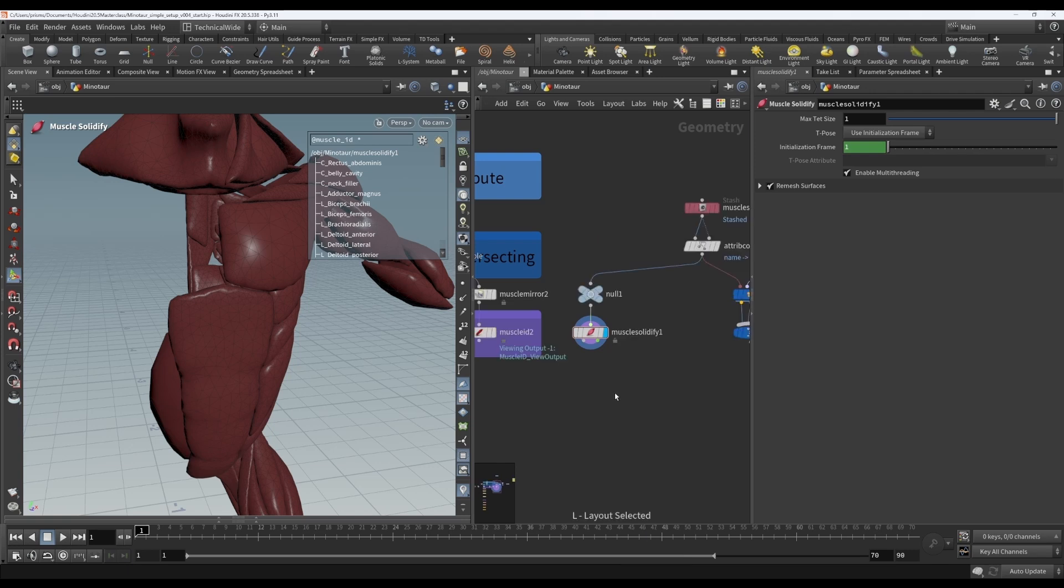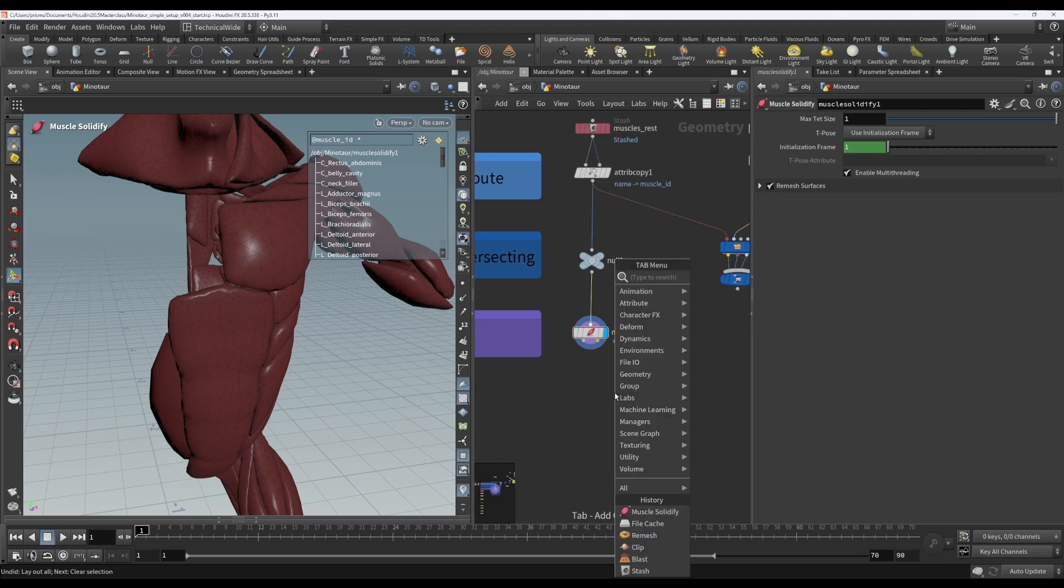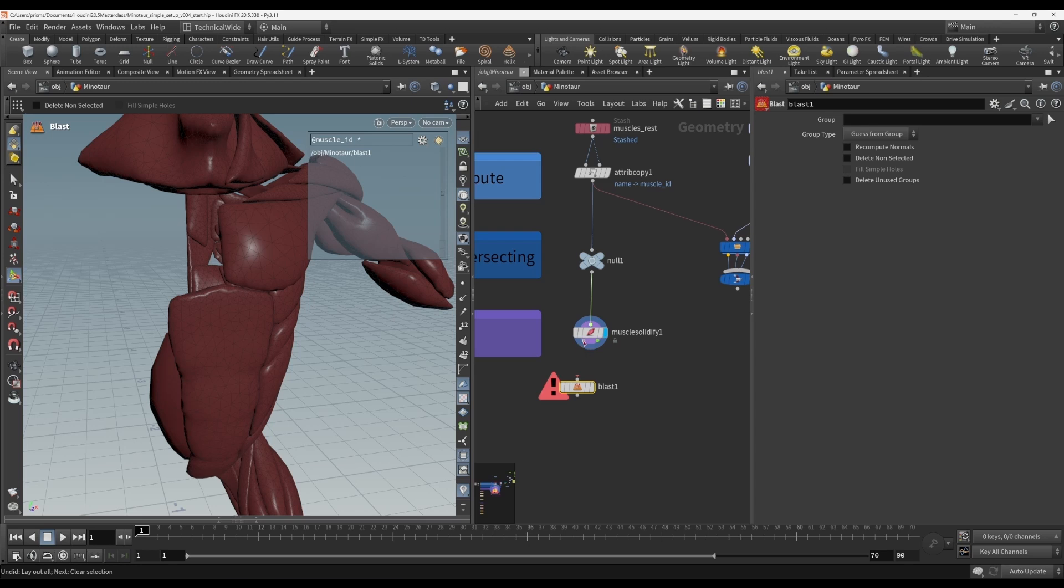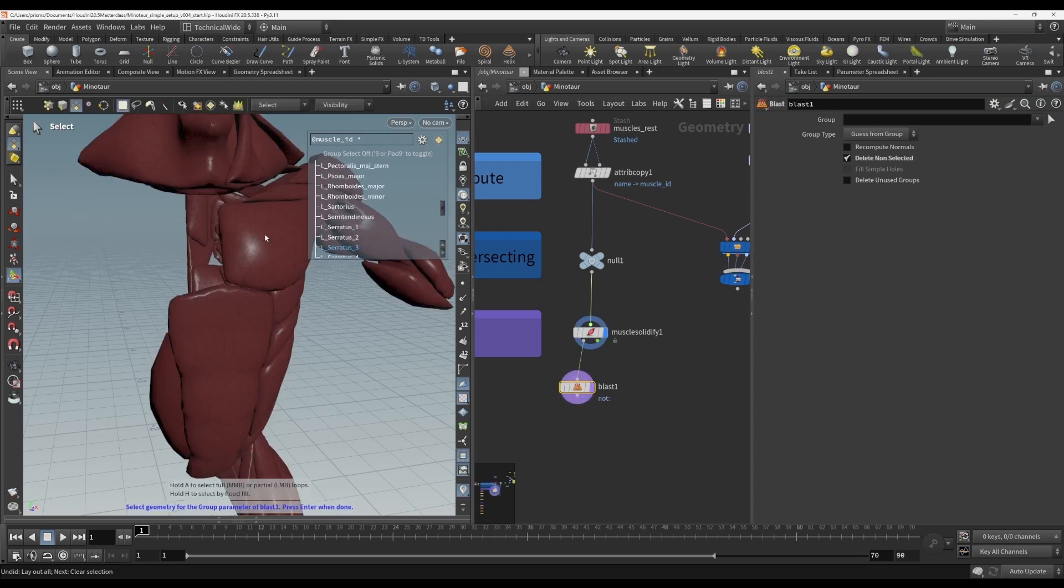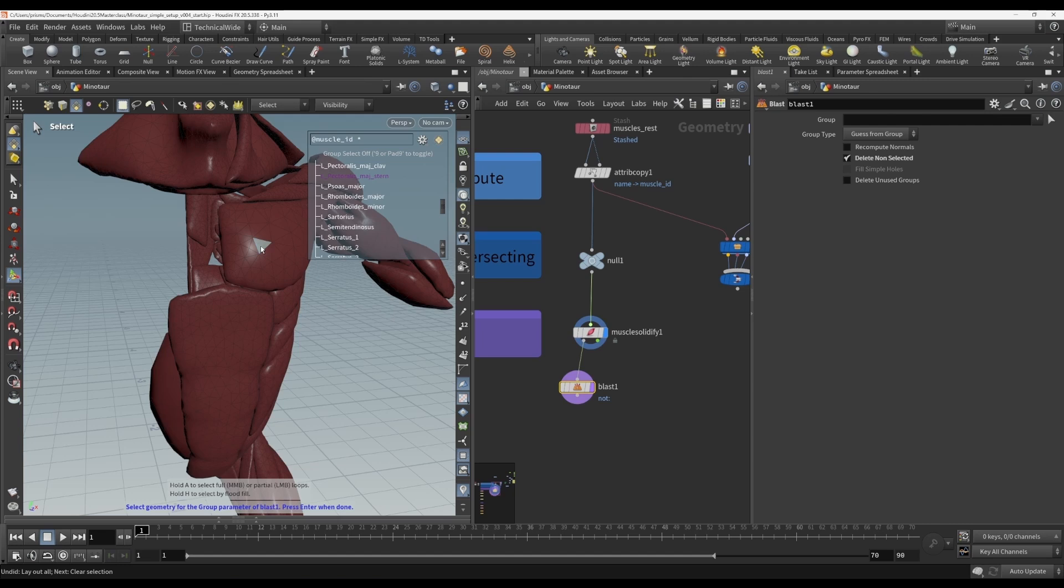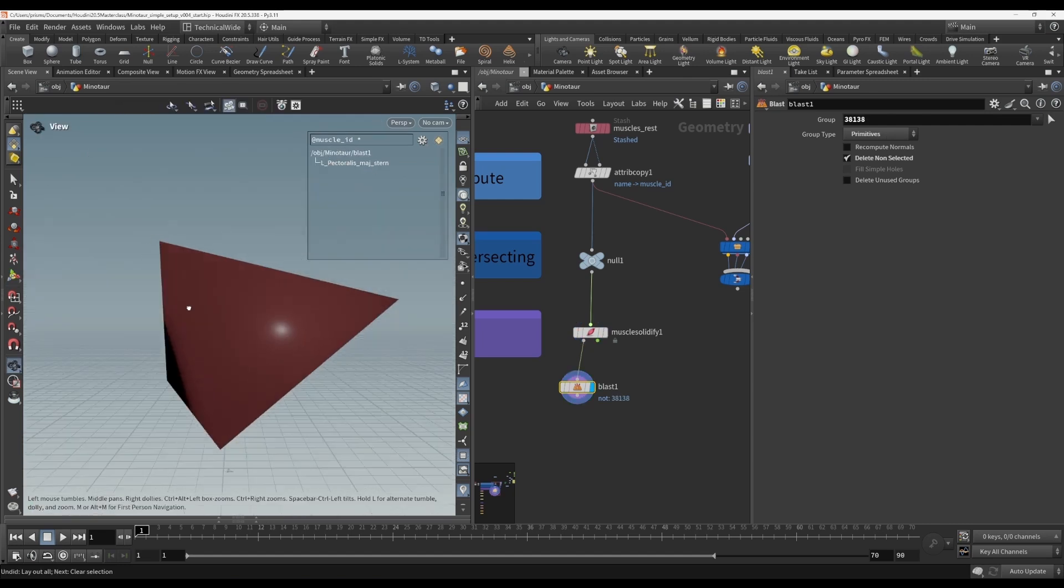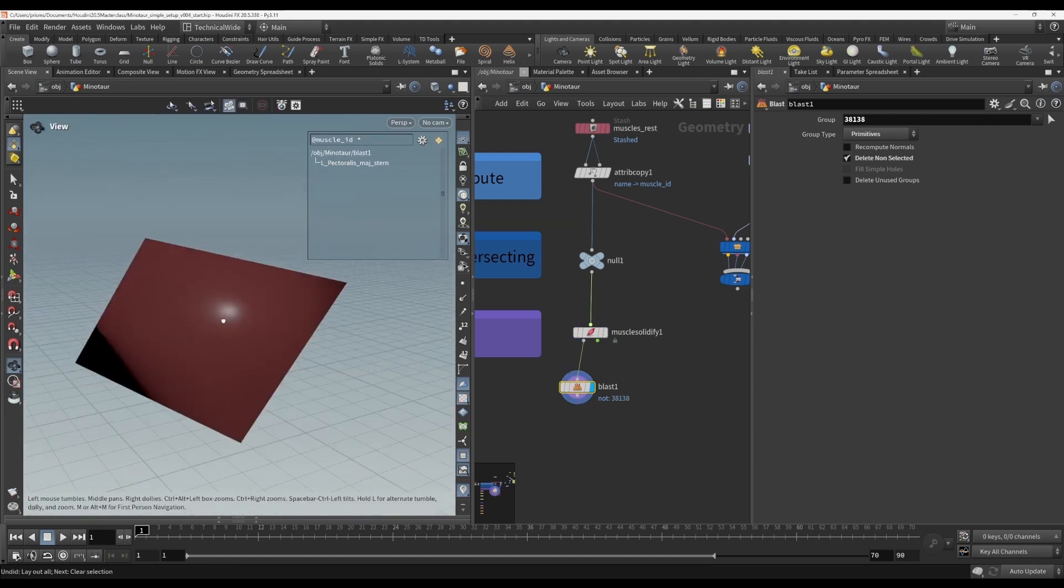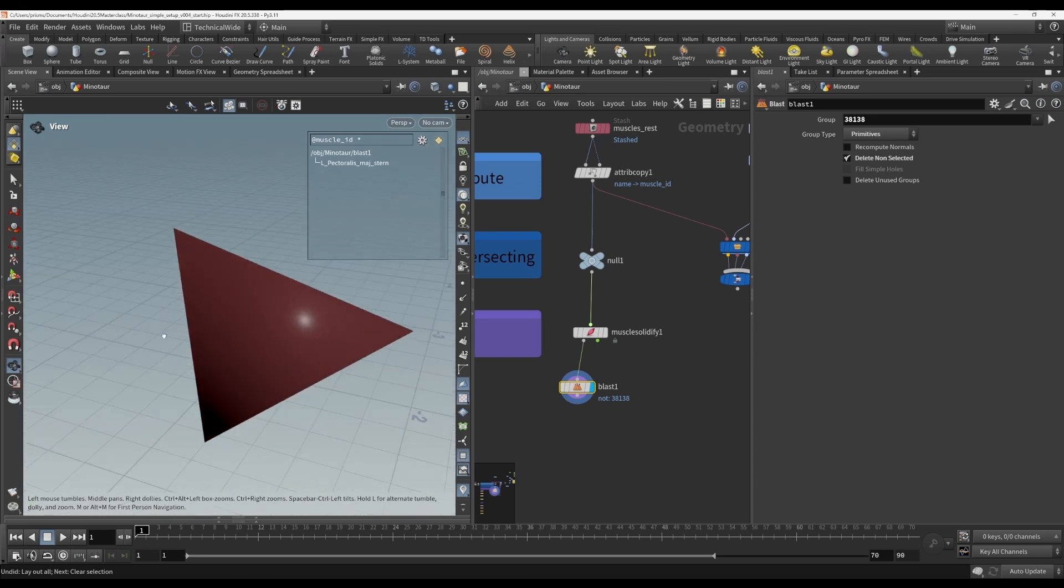Let's blast with delete non-selected on one of these. It looks like I'm selecting a triangular face, right? But it's actually, lo and behold, a tetrahedron, our four-sided triangular pyramid.